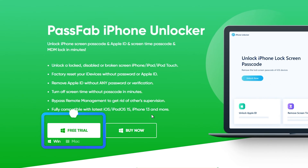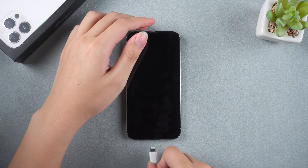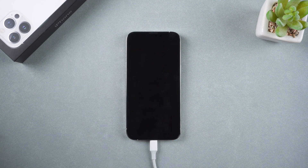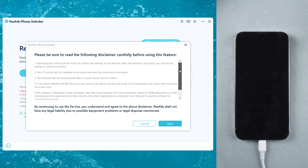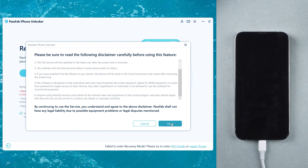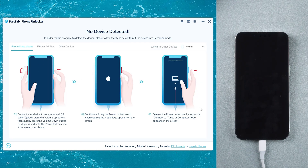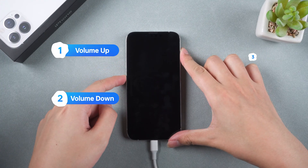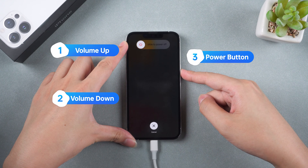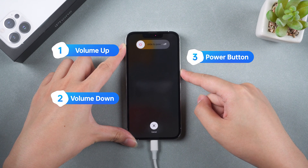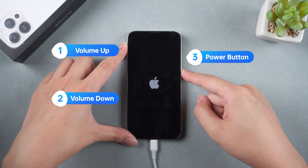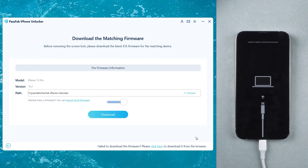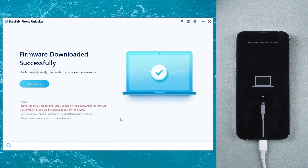You can get this software by clicking the link in the description. Connect your iPhone to the computer and launch PassFab iPhone Unlocker. Click Start and read the disclaimer. Follow the guide to put your iPhone into recovery mode. Click Download to get the latest firmware.